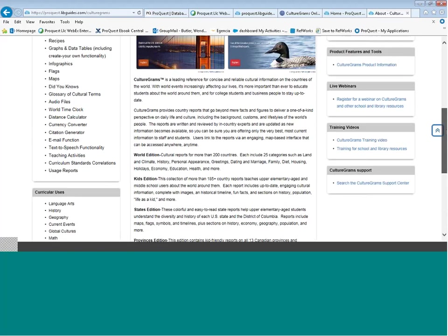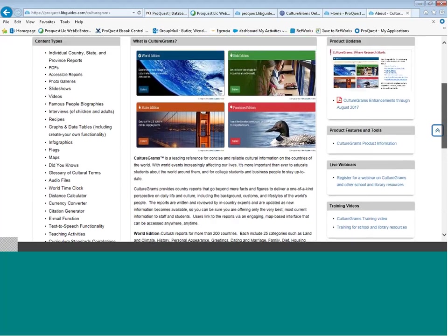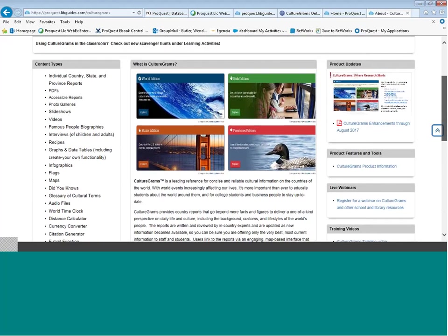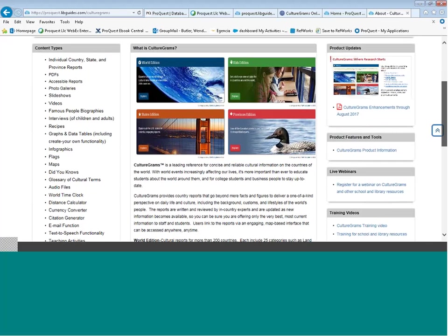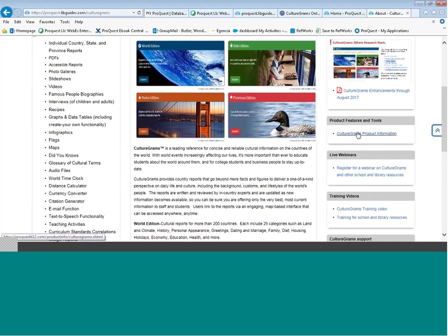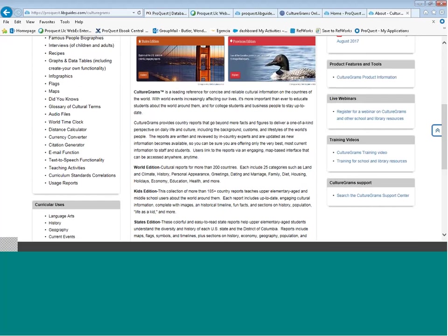In the center of the page, you see a description of each one of the collections. To the far right corner, we're finding information on the product — recent enhancements and updates. Notice this is from August of 2017. We release enhancements and updates each year at back-to-school time. You can also find a landing page with opportunities to join a live webinar, watch a training video, and access our support center.